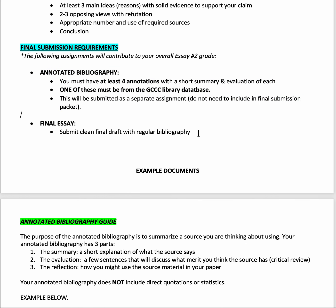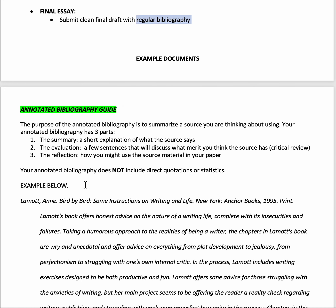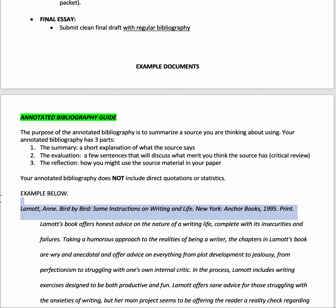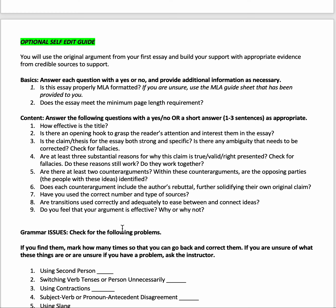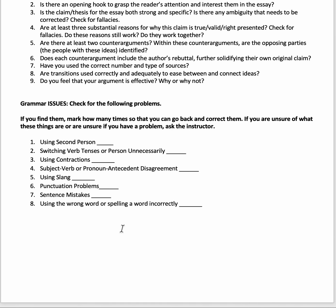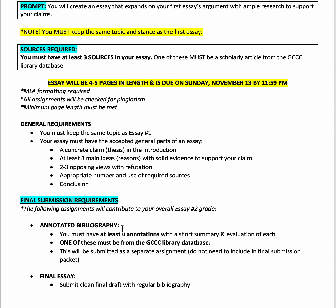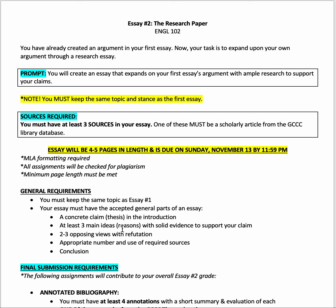On the essay itself, you just need to give me a regular bibliography — that's just the citation. I've also included an optional self-edit guide, just something to help if you want it. That is pretty much your second essay. If you have any questions about this, let me know; otherwise, go ahead and move on to your next assignment.